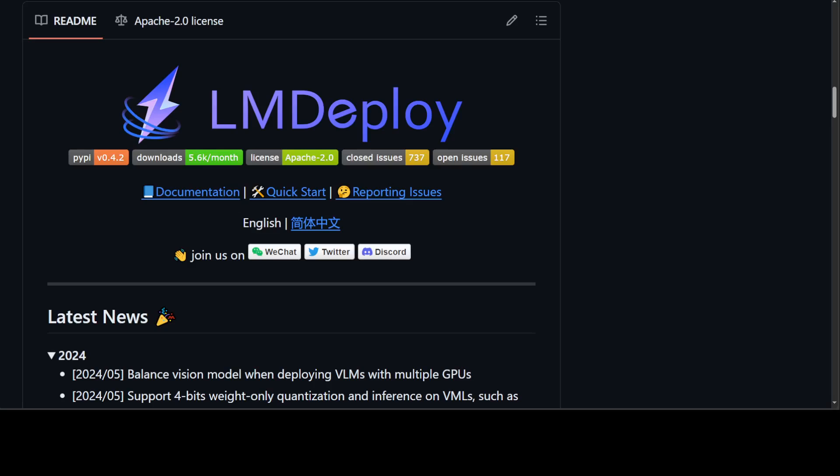Other than that, it also supports effortless distribution server, which we will also see. And then it also has got an interactive inference mode and there are few other stuff too. Now it is supported on NVIDIA GPU cards, A100, V100, 4096 and few others.